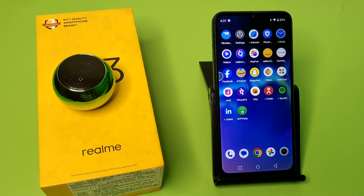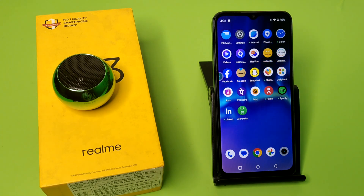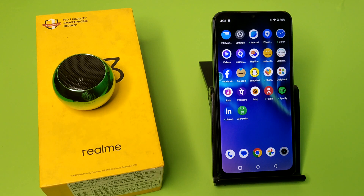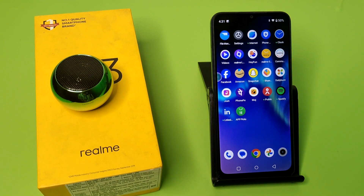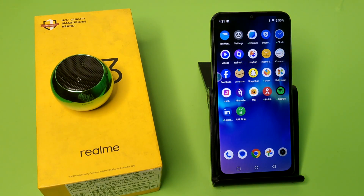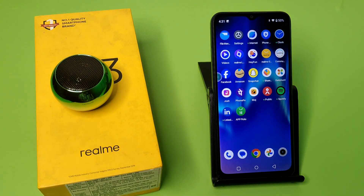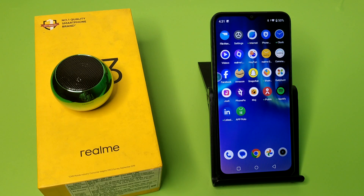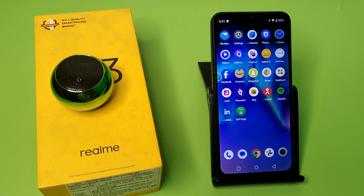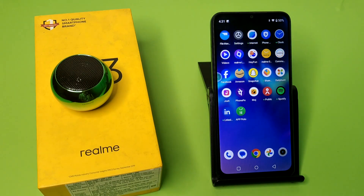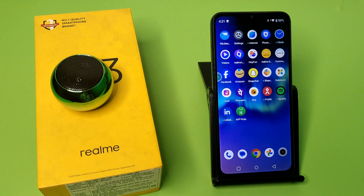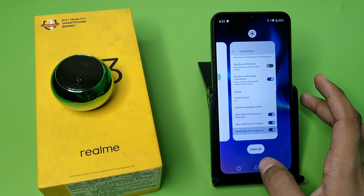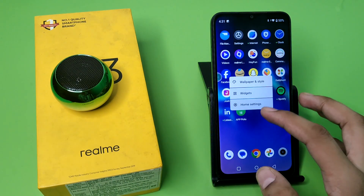Hello friends, welcome to our YouTube channel. In this video, I'm going to tell you about how you can disable notification dots on app icons in your Realme smartphone. Before watching this video, if you have not subscribed to our YouTube channel, then subscribe to it and like our video. So let's start.